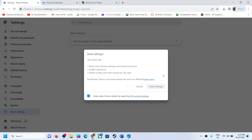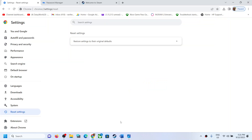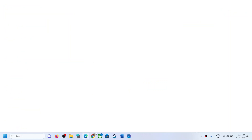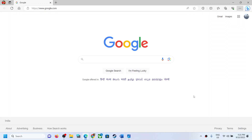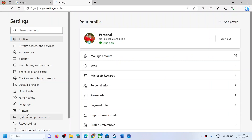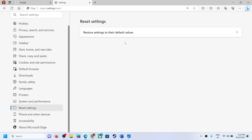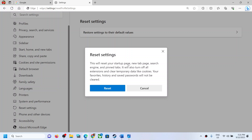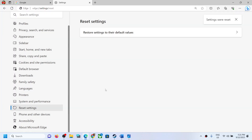Once the reset is done, open the browser and check. Similarly for Microsoft Edge, click on the three dots, go to Settings, and find the 'Reset settings' option. Click on 'Restore settings to their default values.' This will reset your startup page, new tab page, search engine, and pinned tabs, and will turn off all extensions and clear temporary data like cookies. Your favorites, history, and saved passwords will not be cleared. Click on 'Reset.'